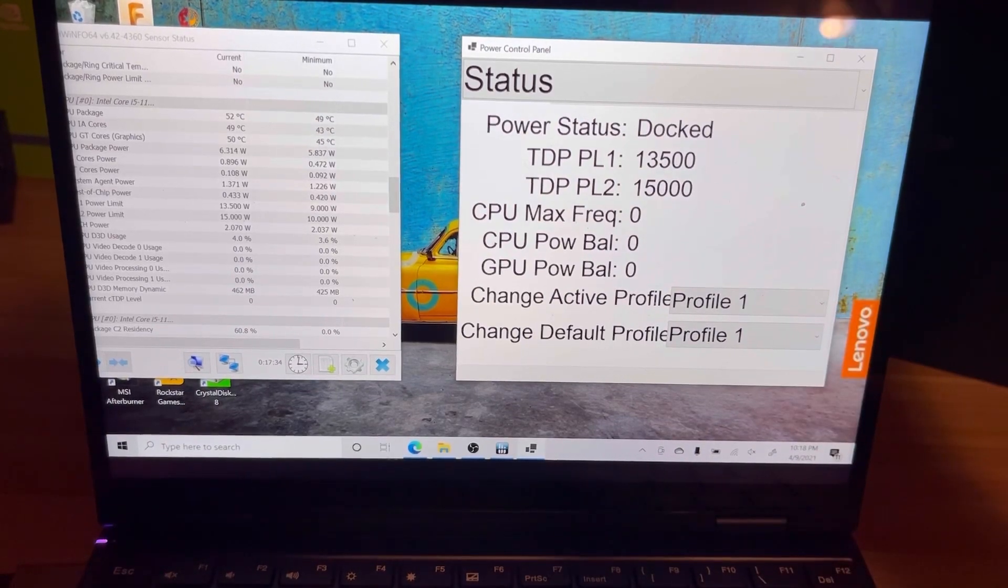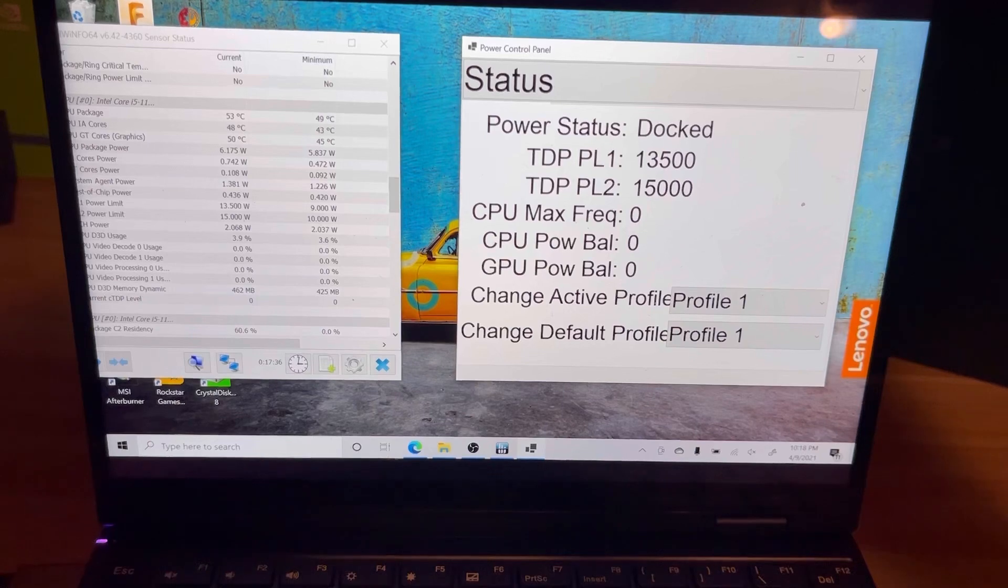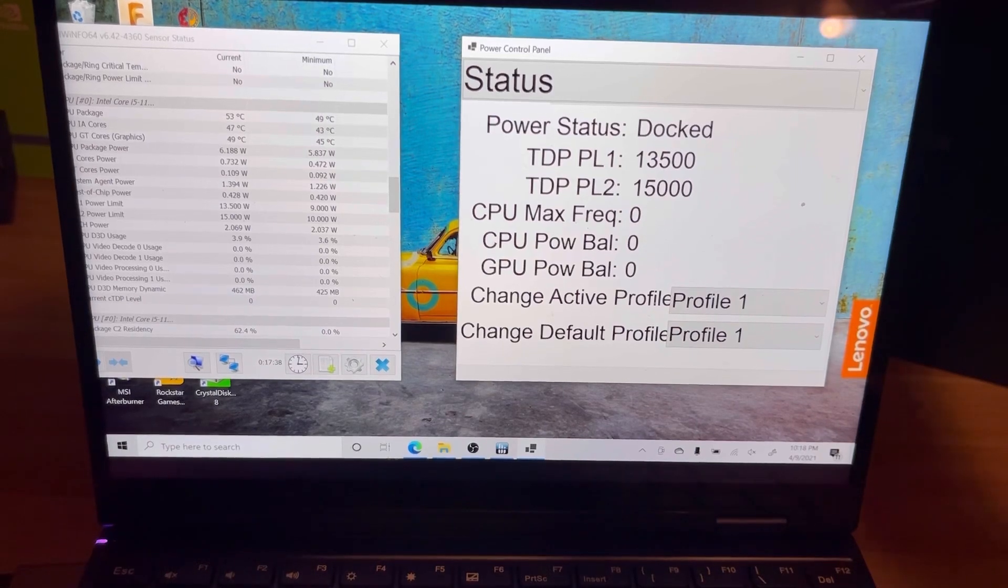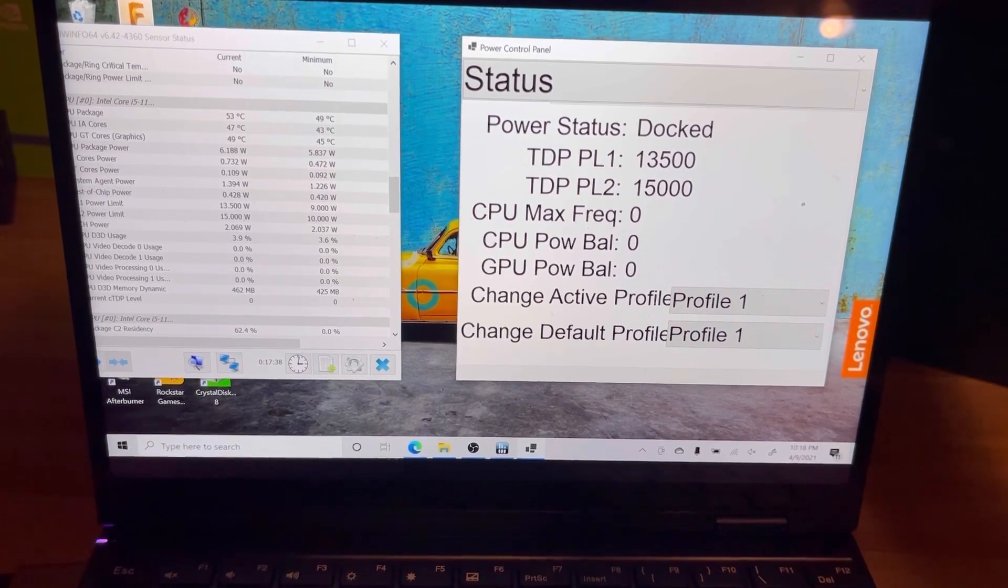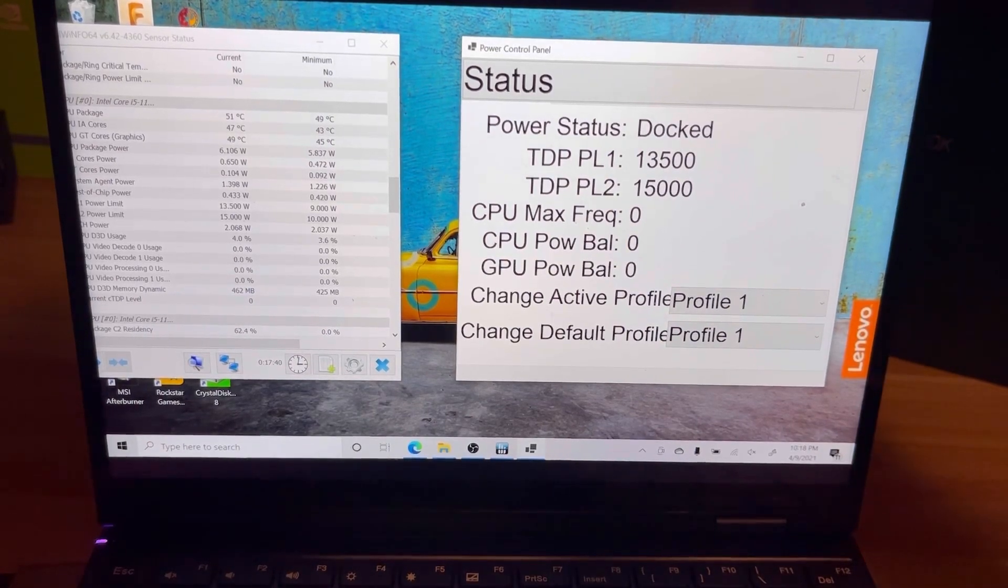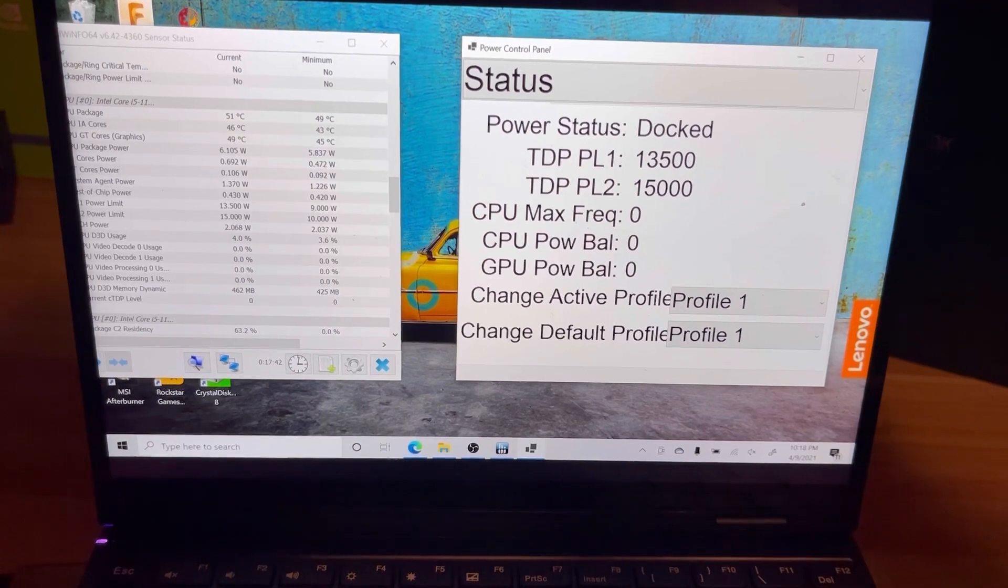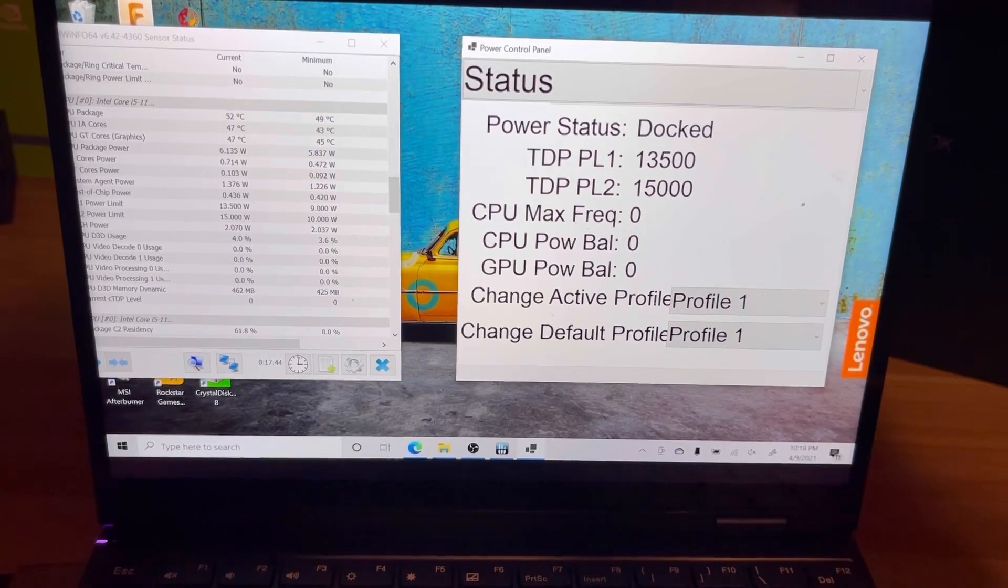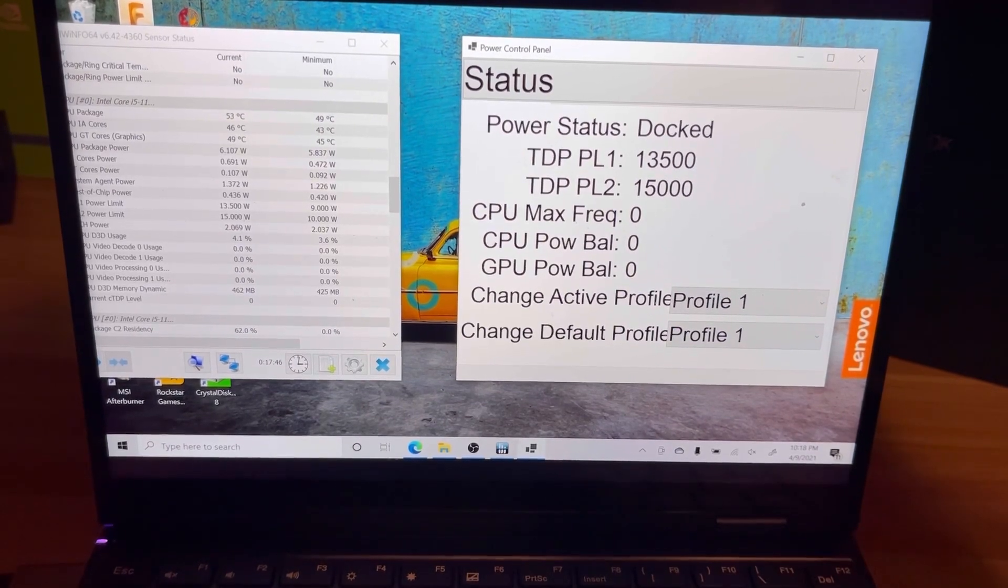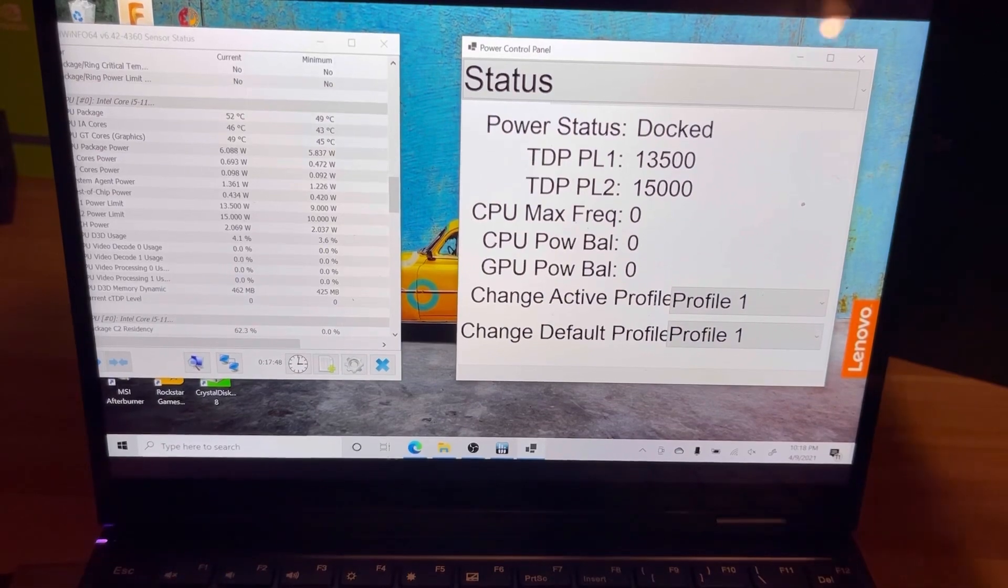When I went about designing this, a couple things I wanted in there: I wanted a touch screen friendly interface. You do not need a keyboard or a mouse to change this. I also wanted profiles.